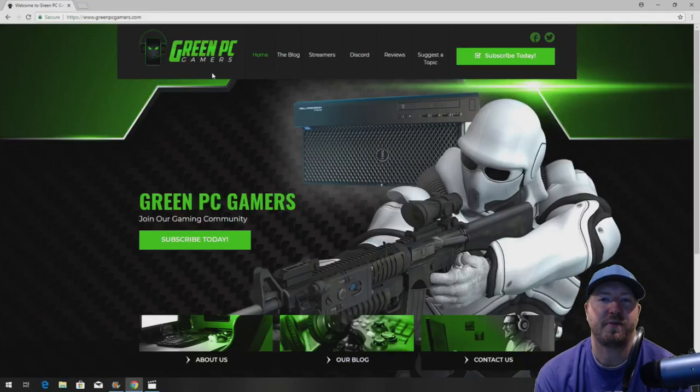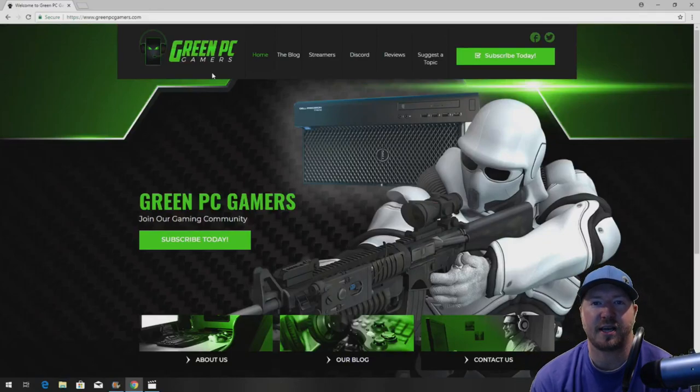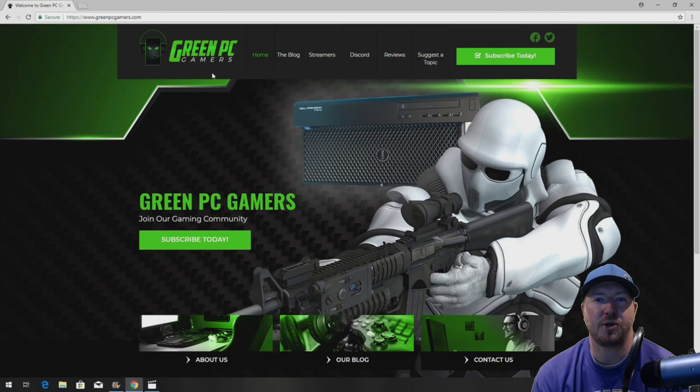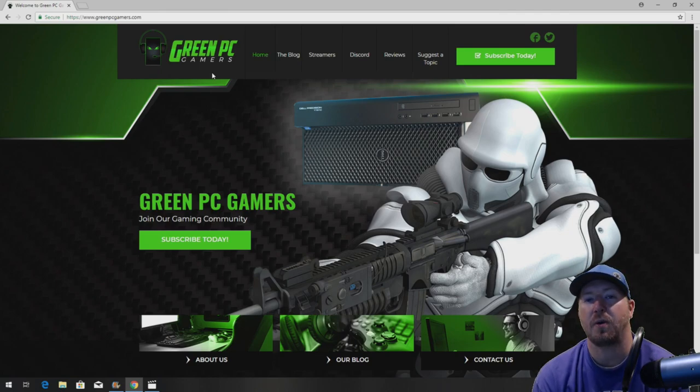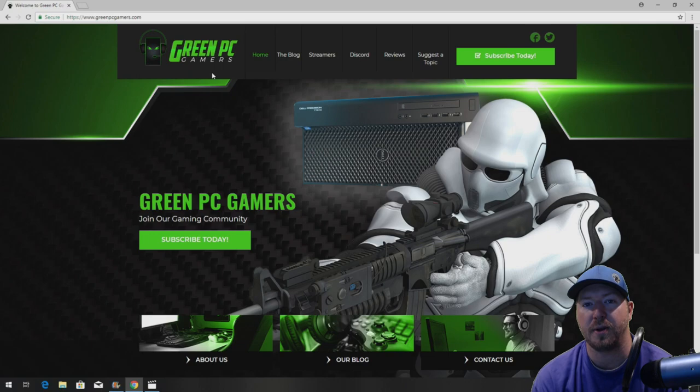This is JBigTicket23 from GreenPCGamers.com. In this video we're going to show you how to optimize your Precision T3610 workstation for gaming or other high-end computing.